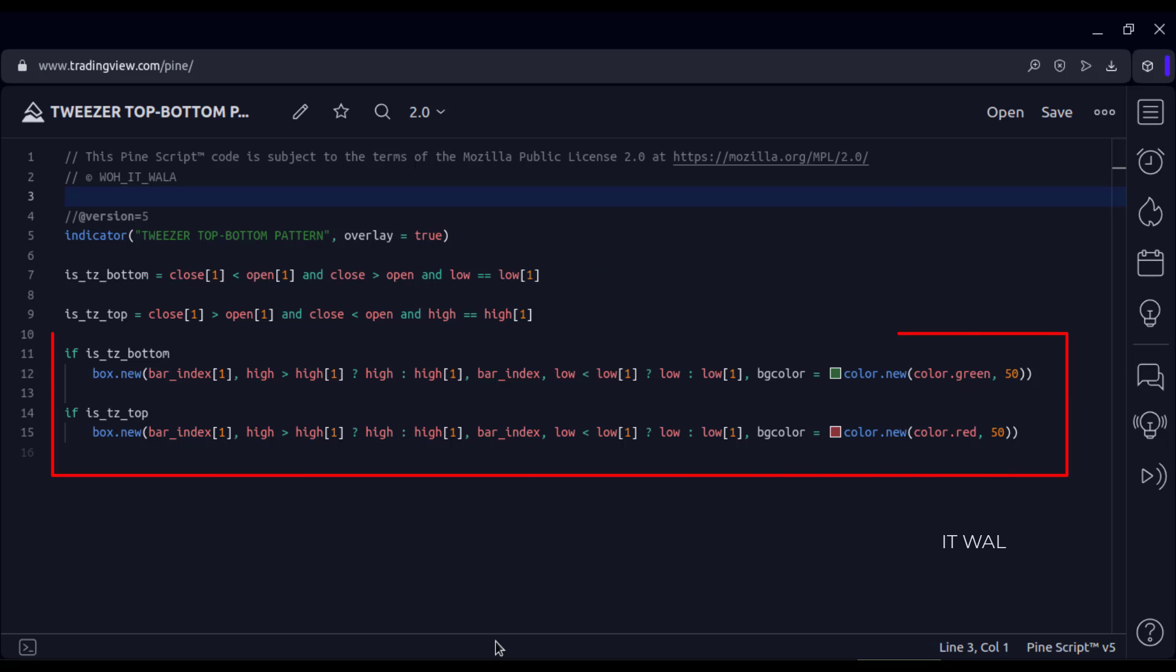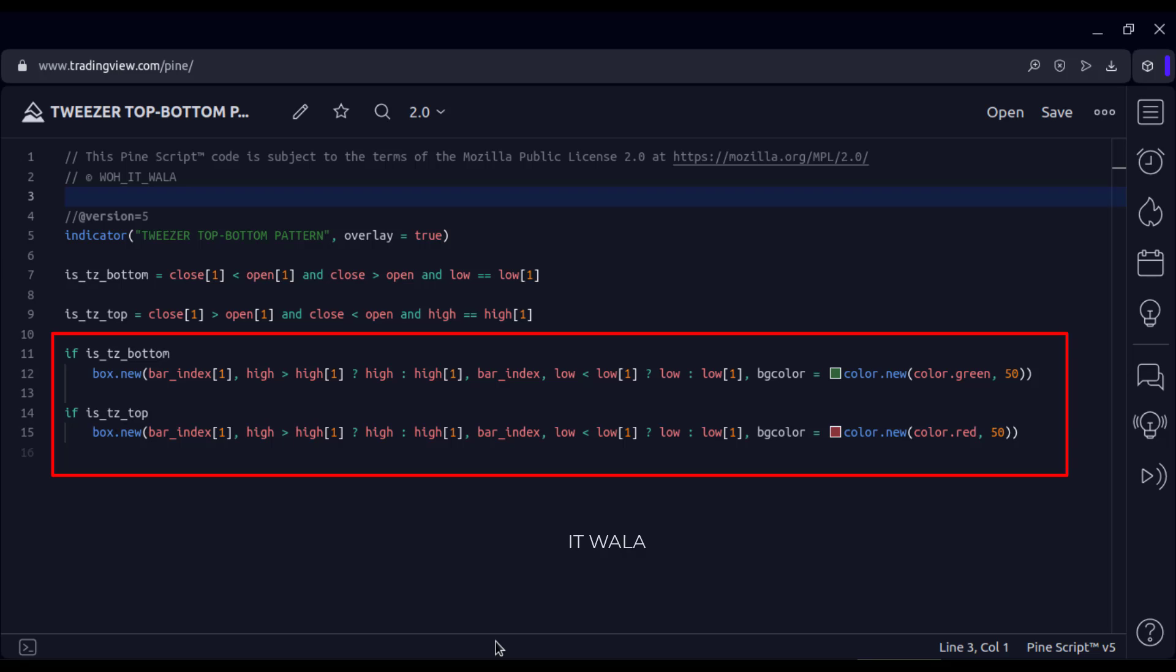Finally, wherever we find such a pattern, we draw a green and red box. Let's add the indicator to the chart.